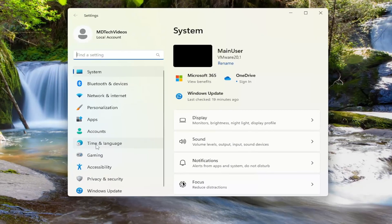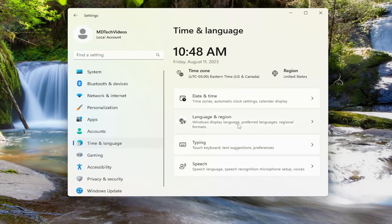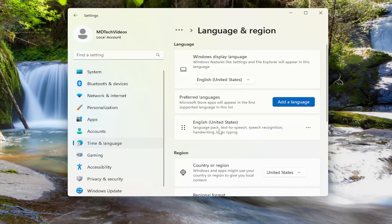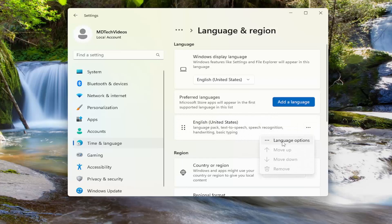On the left side, you want to select time and language. And then on the right side, you want to select language and region. You want to select your language type under here, and then select the three dotted icon next to it. And then select language options.